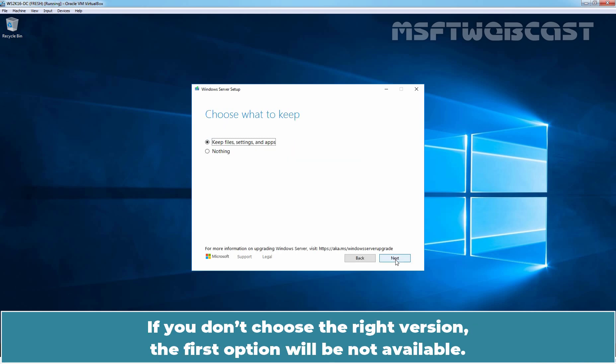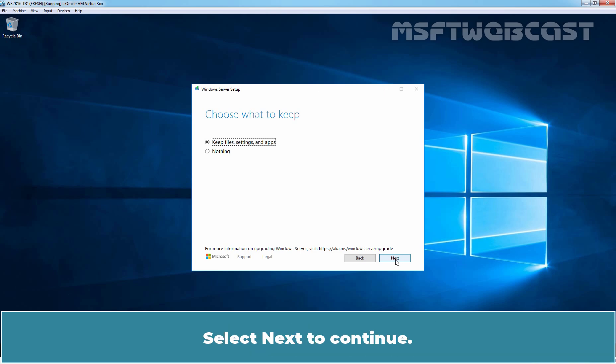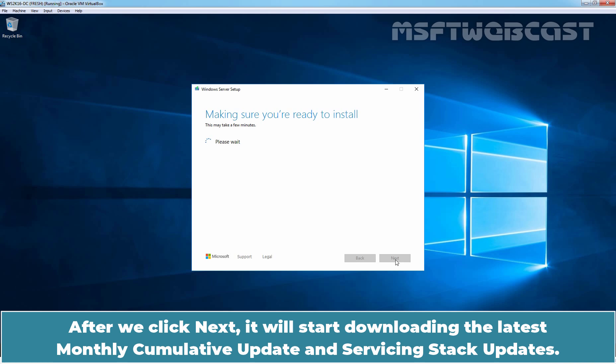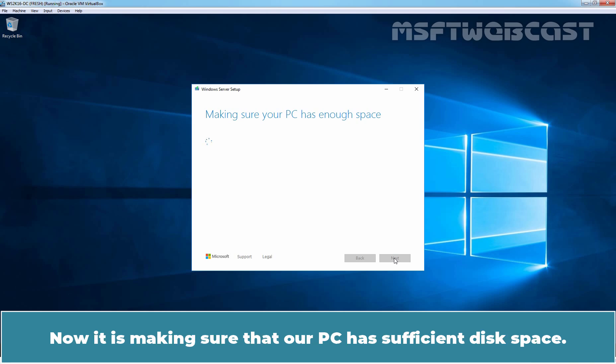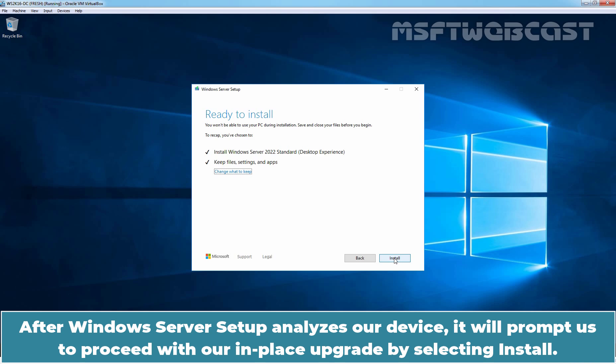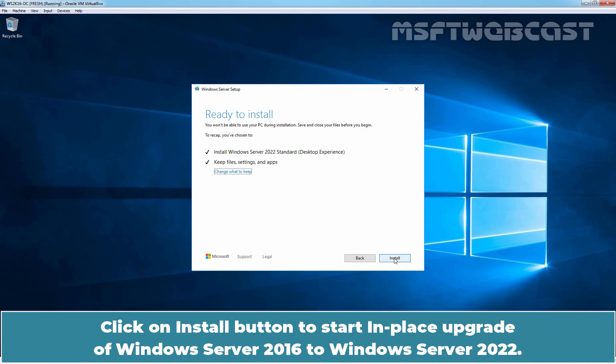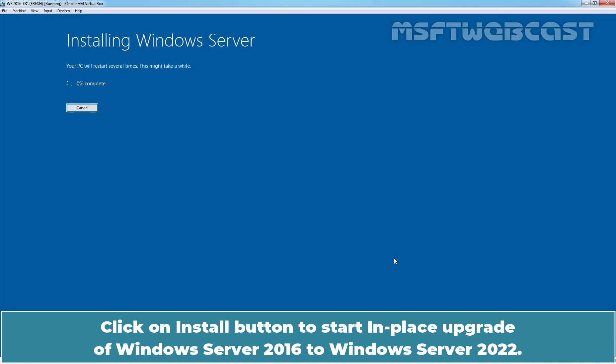Read the Applicable Notices and License Terms and then click Accept to continue. If you don't choose the right version, the first option will be not available. Select Next to continue. After we click Next, it will start downloading the latest monthly cumulative update and servicing stack updates. The Windows Update process took around 25 minutes to complete. Now it is making sure that our PC has sufficient disk space. After Windows Server setup analyzed our device, it will prompt us to proceed with our in-place upgrade by selecting Install.